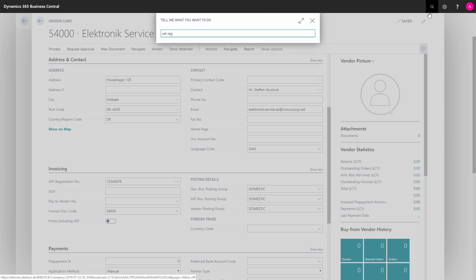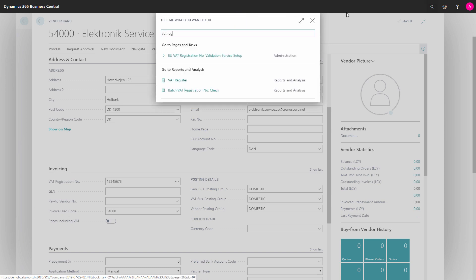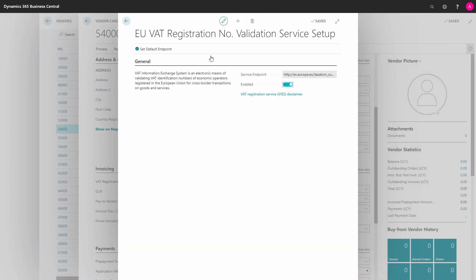So I go to the EU VAT registration number validation setup, and I can see right here it is enabled, and that's why it asks. And I have the homepage where the service endpoint is.